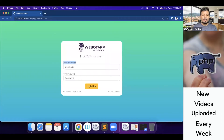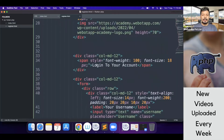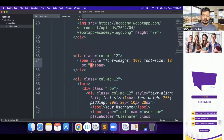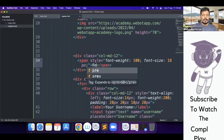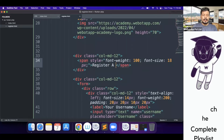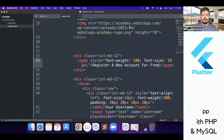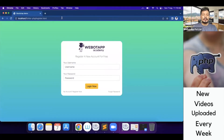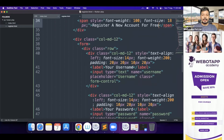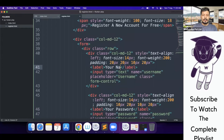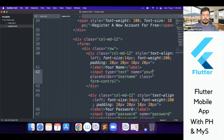Just below the logo, we have a line called 'Login to your account.' I'll be replacing this line with a new line called 'Register a new account for free.' Here is the username field, and instead of writing 'username' I will be writing it as 'your name' in both the label and placeholder.